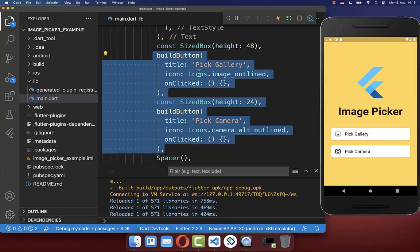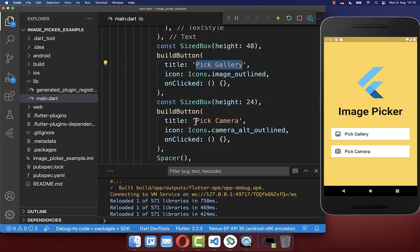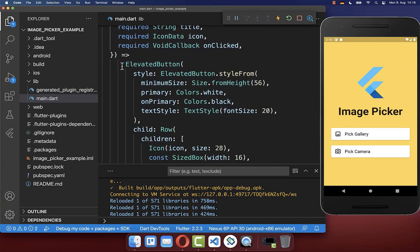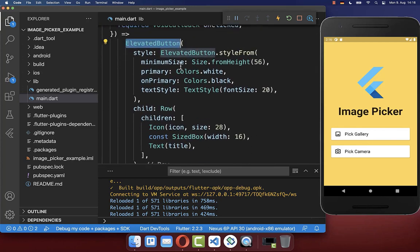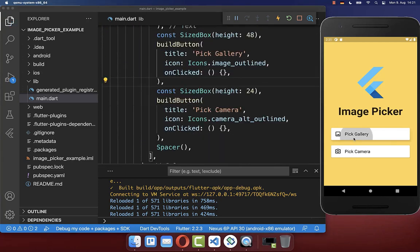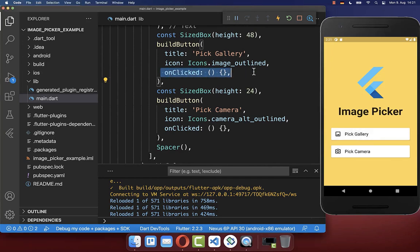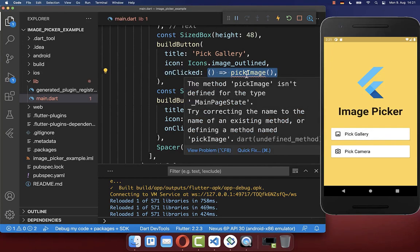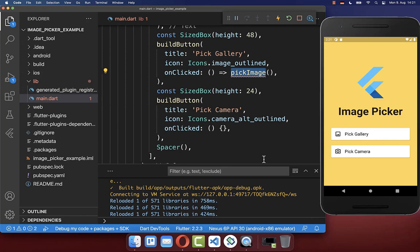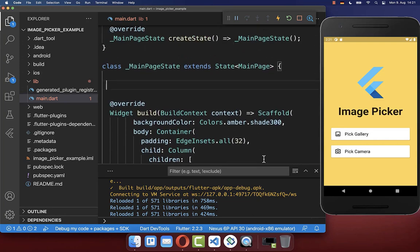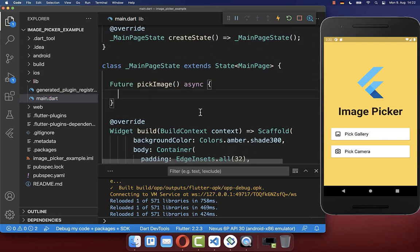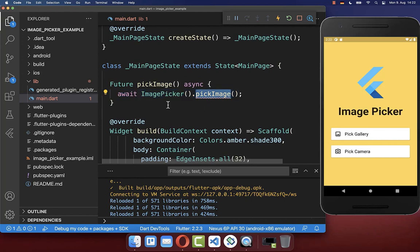I have created here two buttons: the pick gallery button and the pick camera button that you also see here on the right side. I have created here a build button method which creates a normal elevated button. Now if we click on this pick gallery button, we want to call the pick image method. So let's create the pick image method at the top, and inside we call the pick image method from our image picker package.